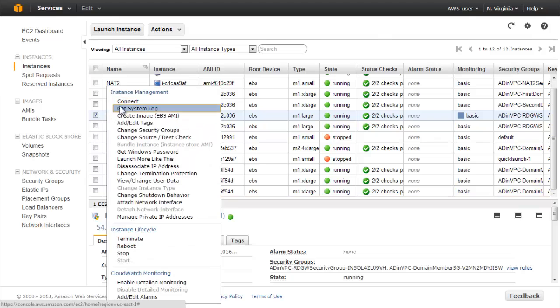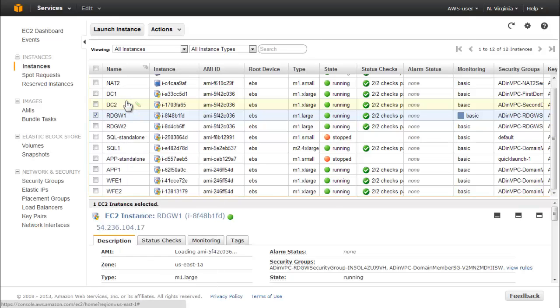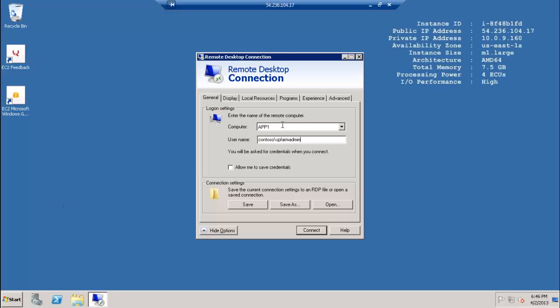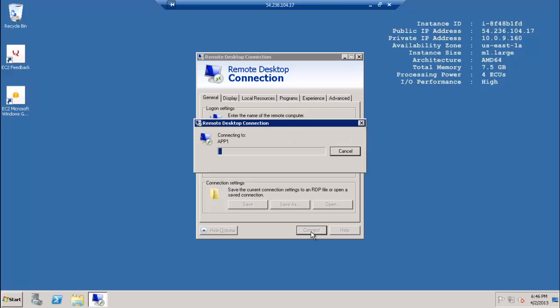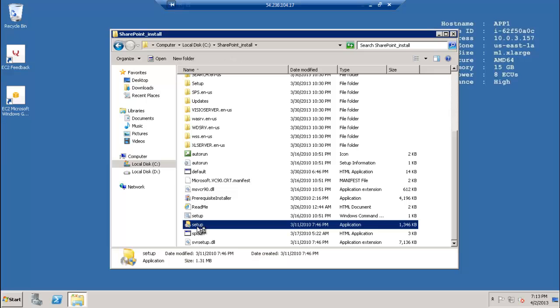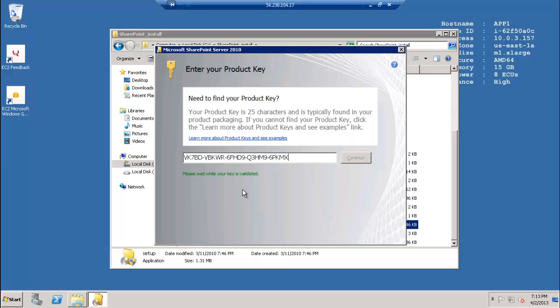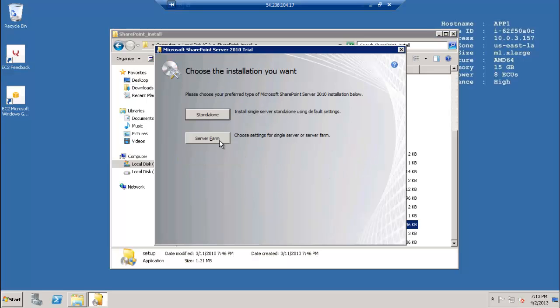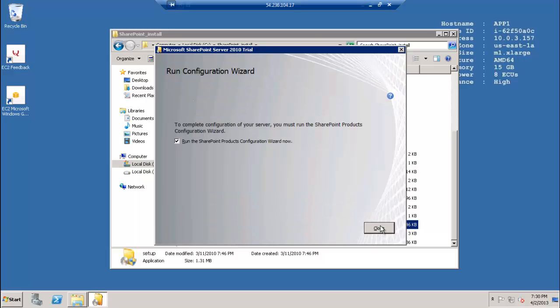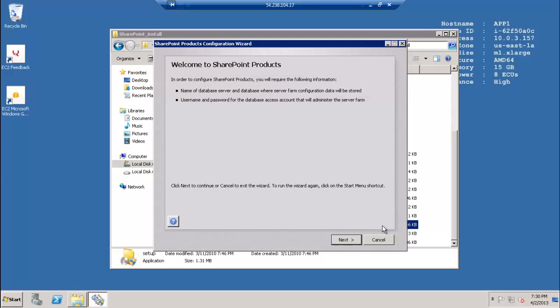Begin configuring the SharePoint farm by connecting to the application server, App1, with remote desktop connection. First install SharePoint from the c:\SharePoint_install directory. Then run the SharePoint products configuration wizard and create a new SharePoint farm.